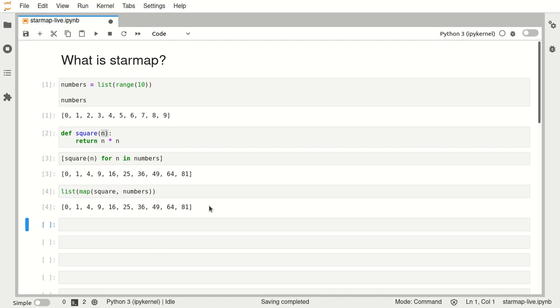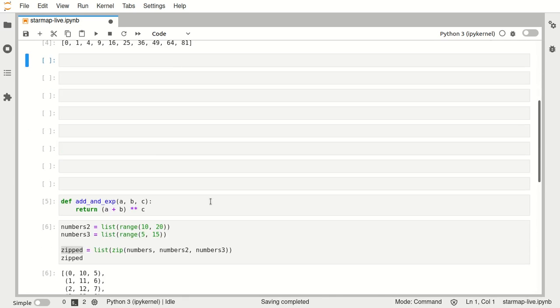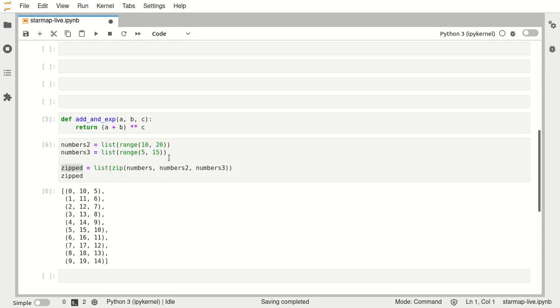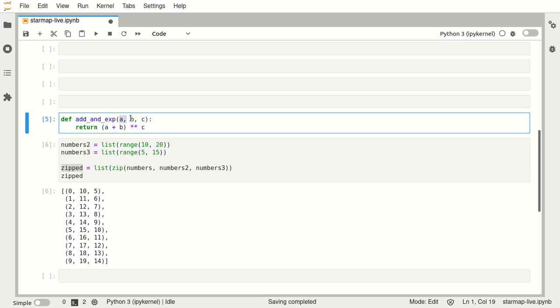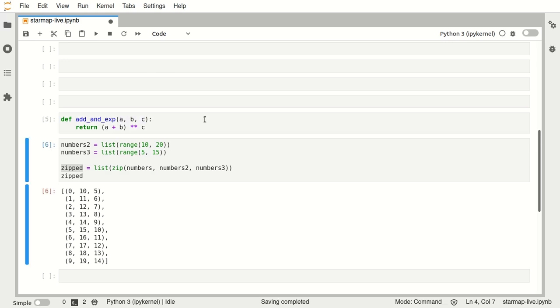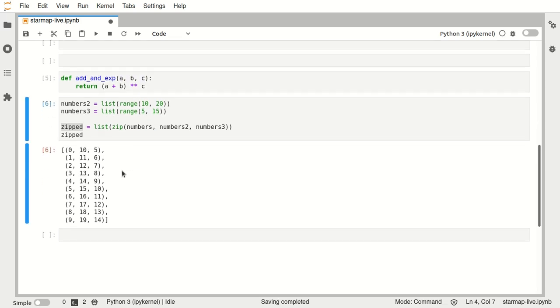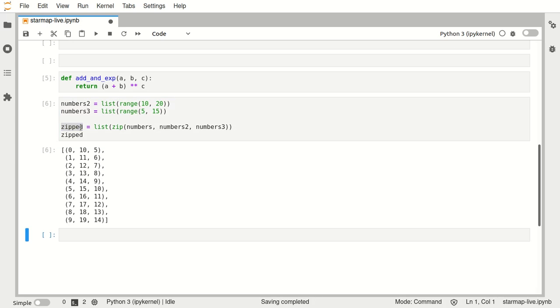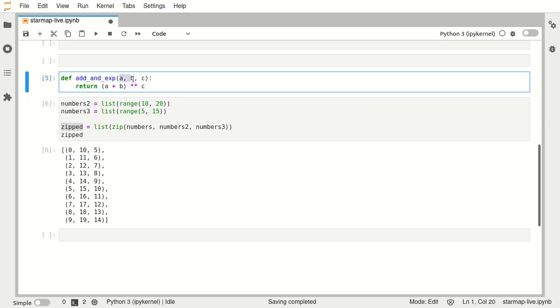Now what if we have a function that has several inputs like this one here. So here we have a list called zipped that consists of tuples each with three elements. We want to use each of these tuples as the input of this function here.